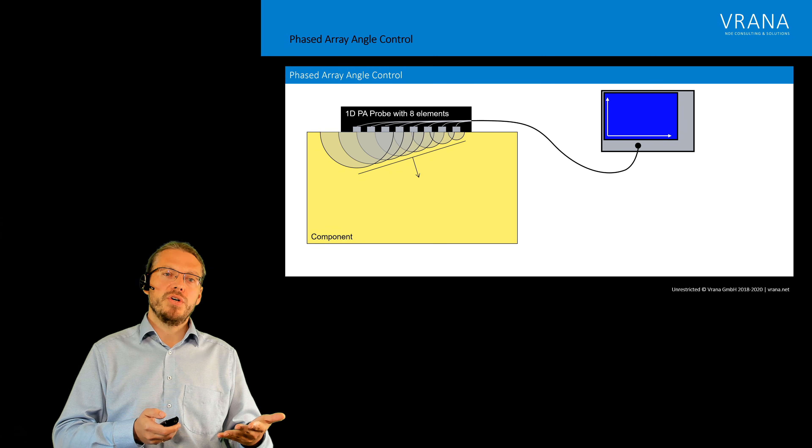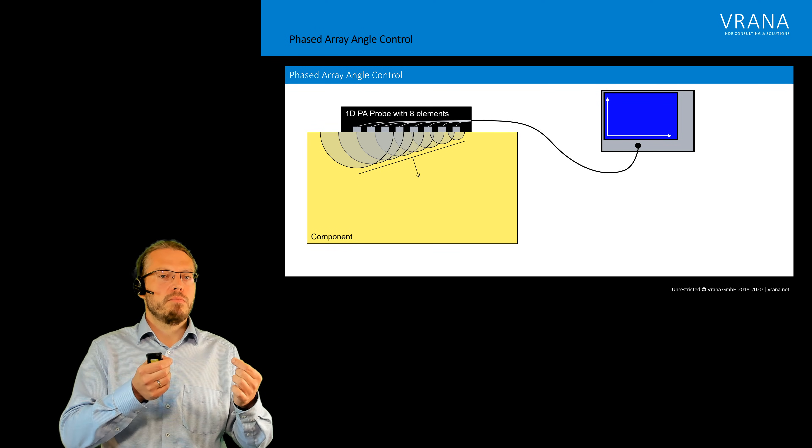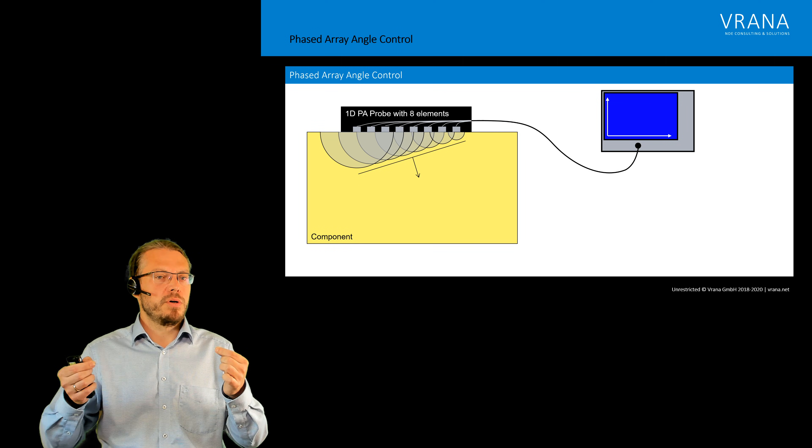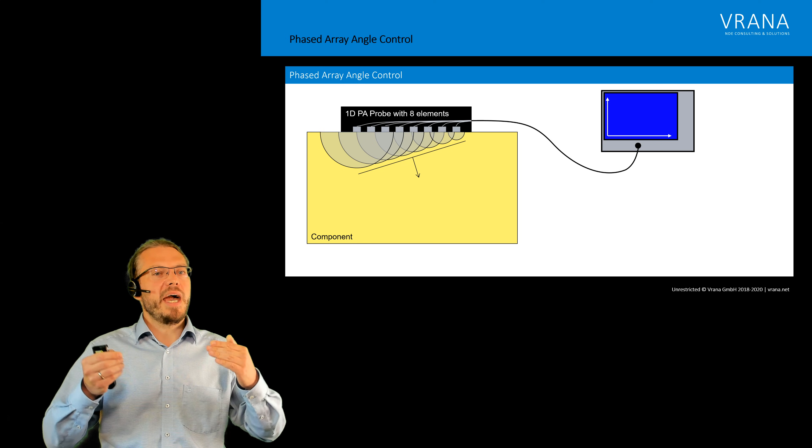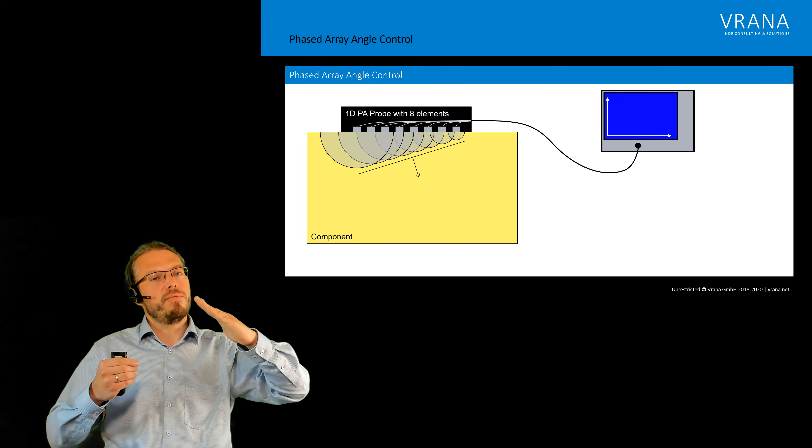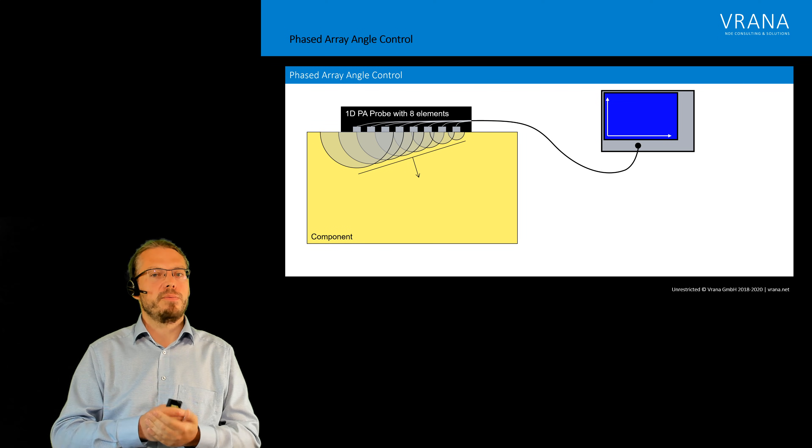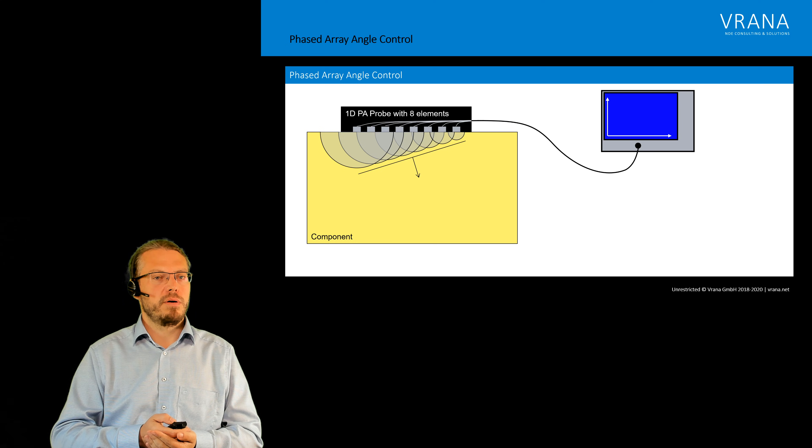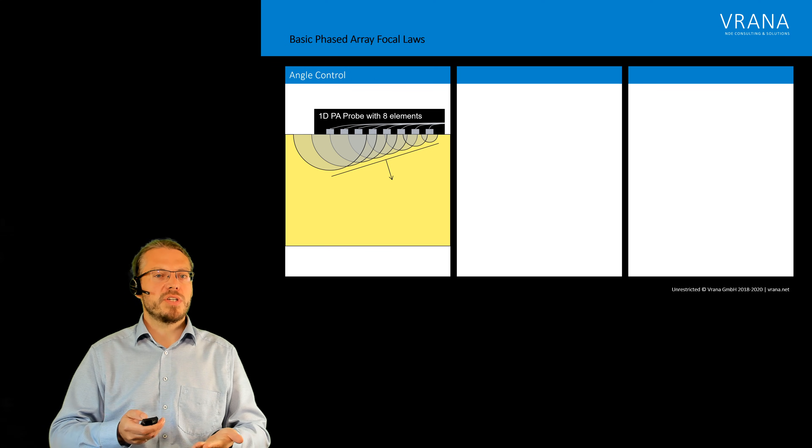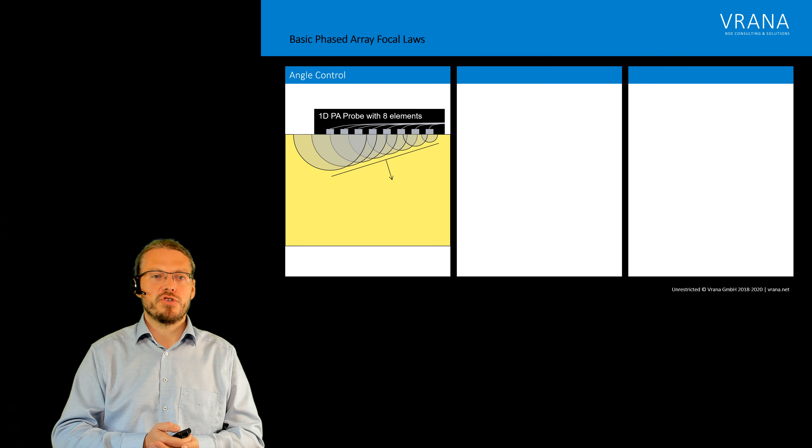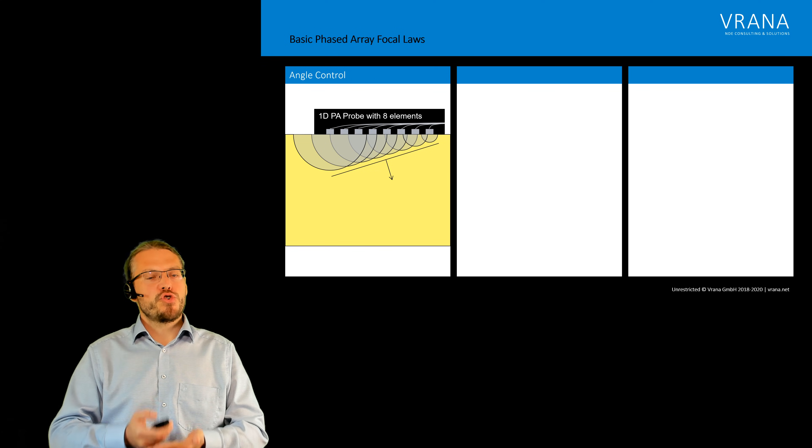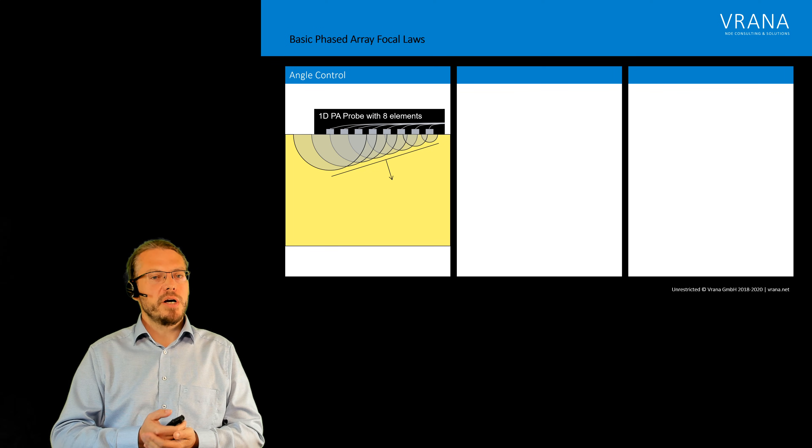So what we can do with those delay times, we can actually create an angle wave and we can control the angle we want to use. So this is application number one.